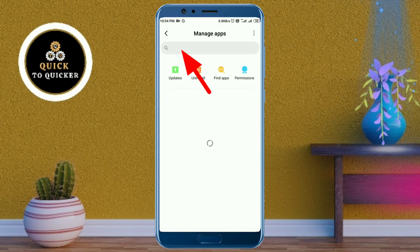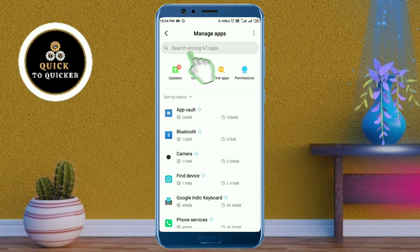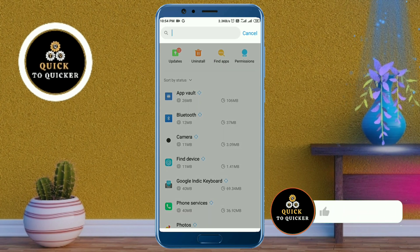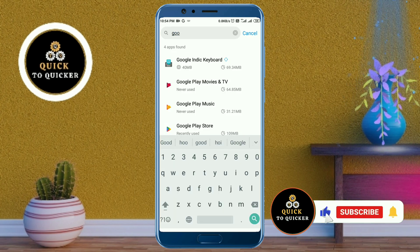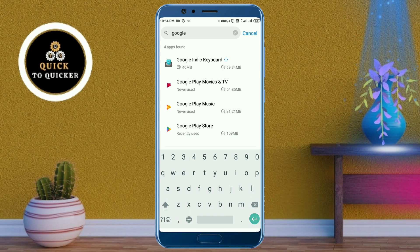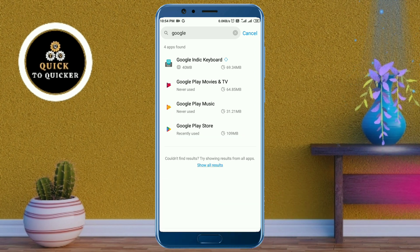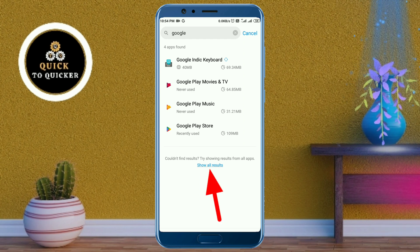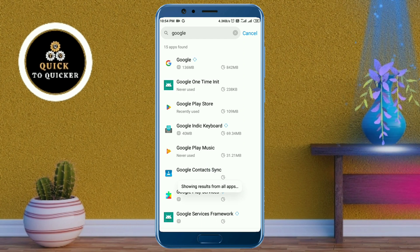In the search bar, type 'Google' to find the Google Play Services option. You can see that here I cannot find the Google Play Services option. If you cannot find it, click on 'Show All Results.'